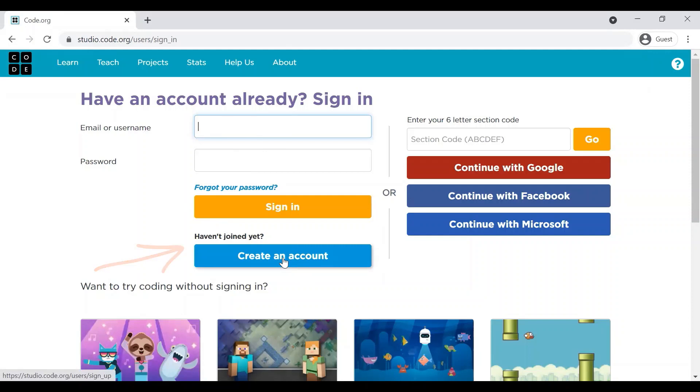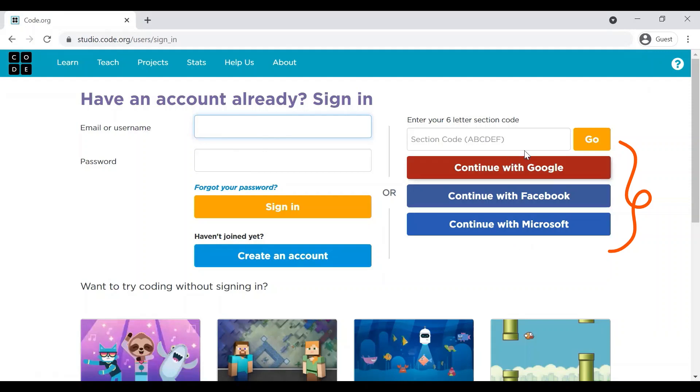Or if you want to continue, you can continue with your Google account, Facebook, or Microsoft account as well. Or you can use a section code.